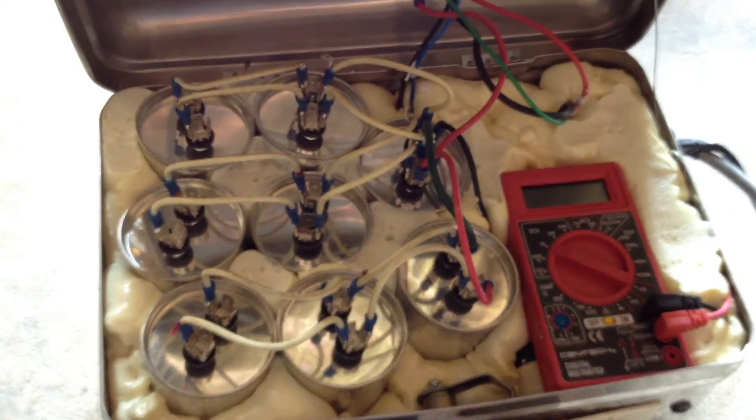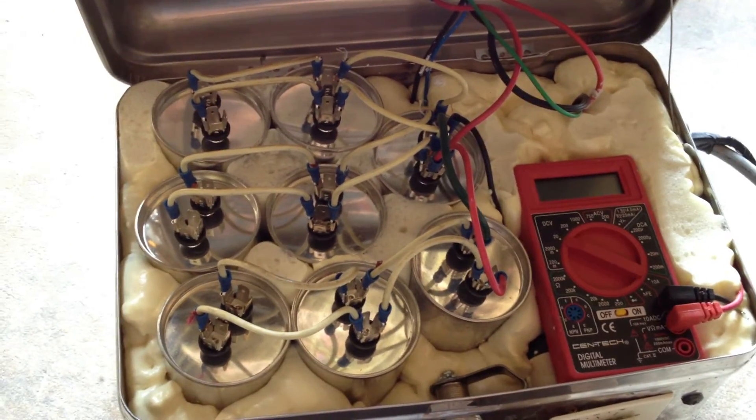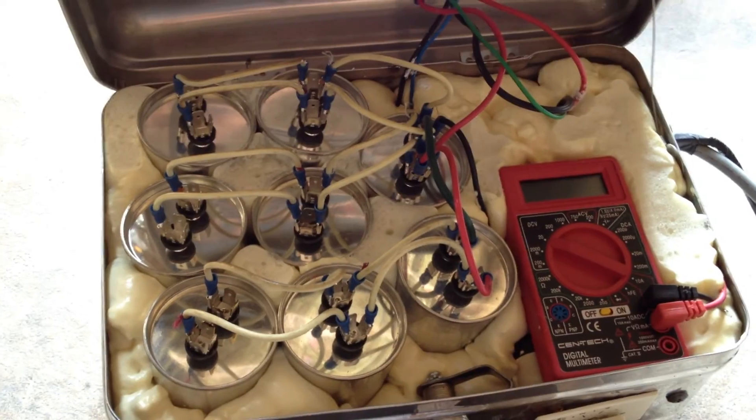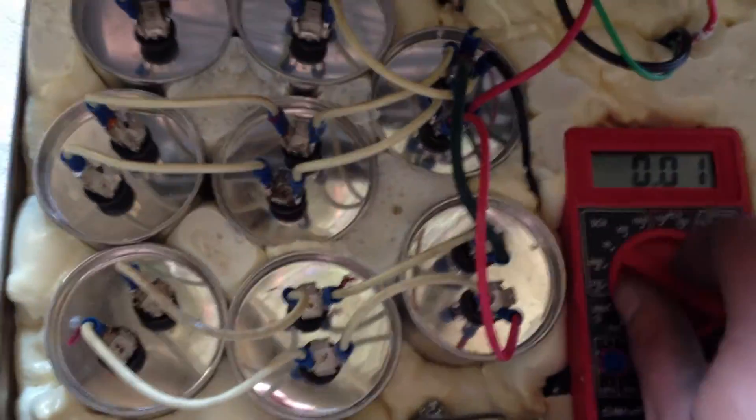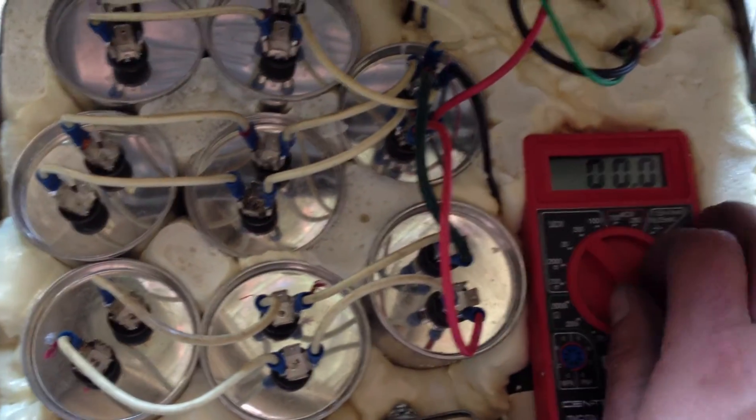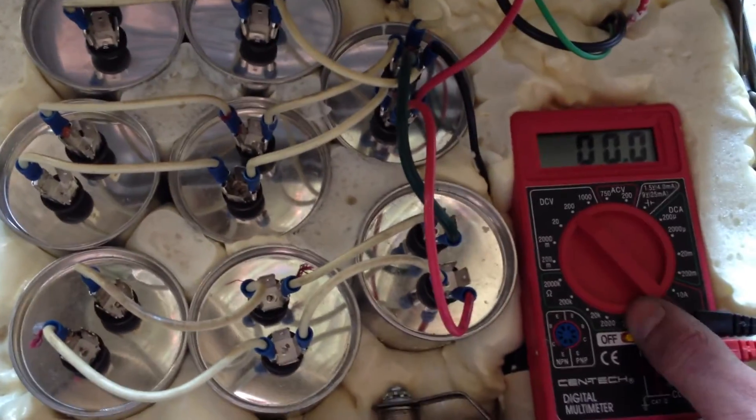With eight caps this sucker puts out a lot of juice. And there you have it. The latest one. See you next video.